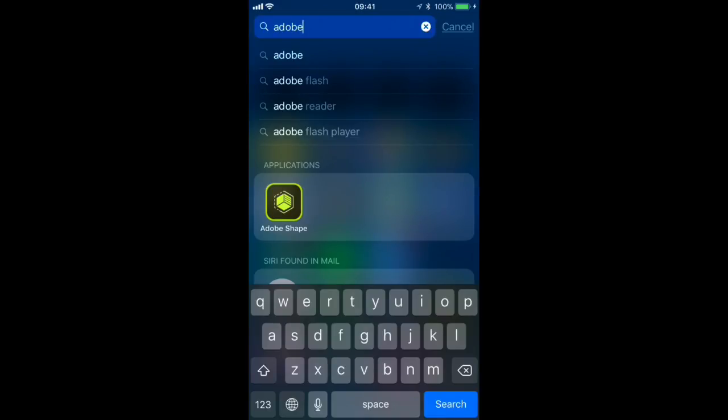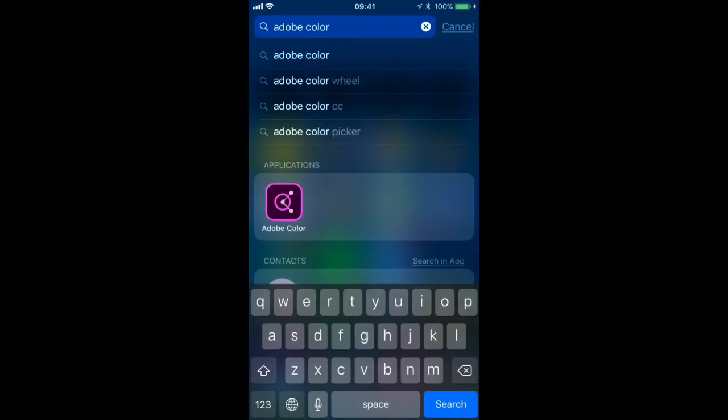To see Adobe Color, I'm going to have to type the full application name, and there you go. There you can see it. So as long as you're okay not seeing an app by typing its partial name, then go ahead and remove it from your Siri search results and clear up the searches a little bit more.